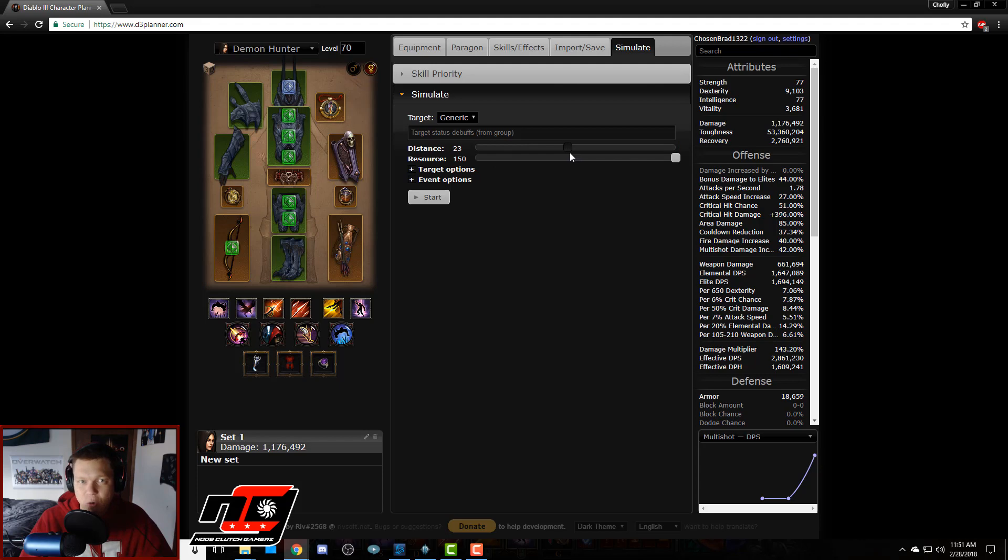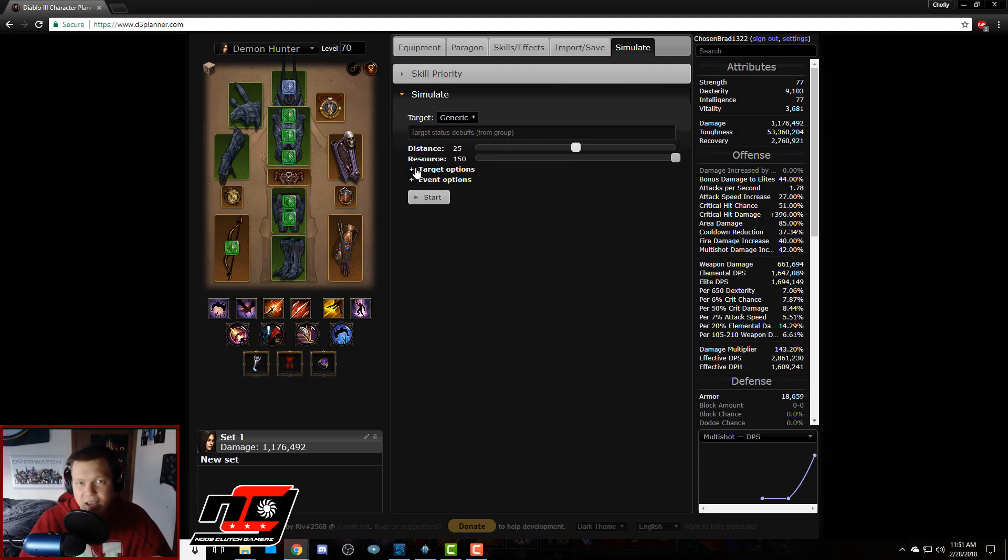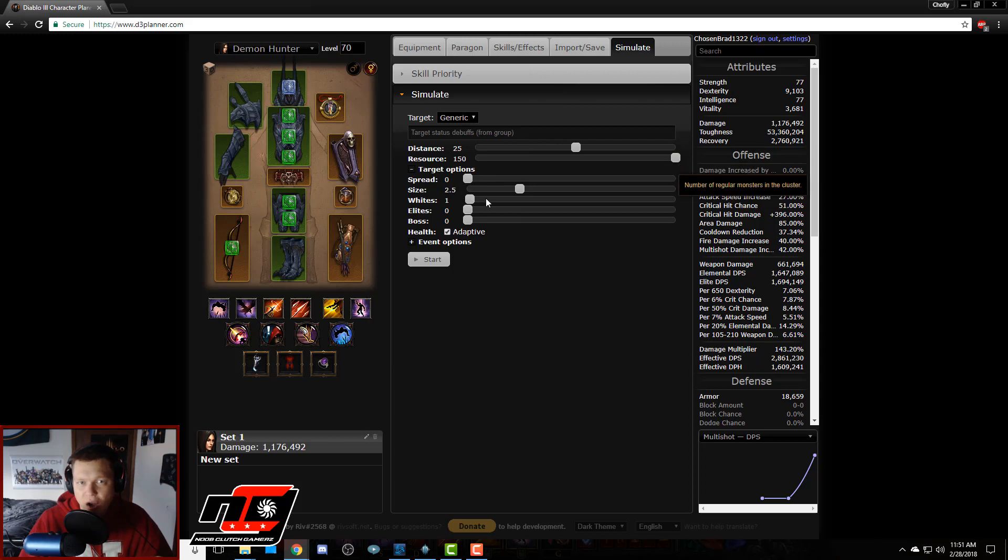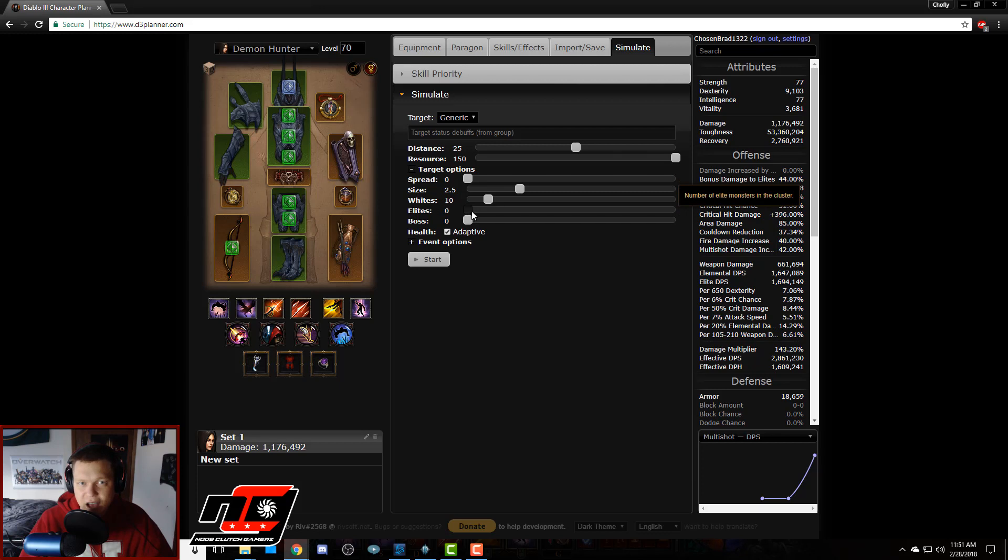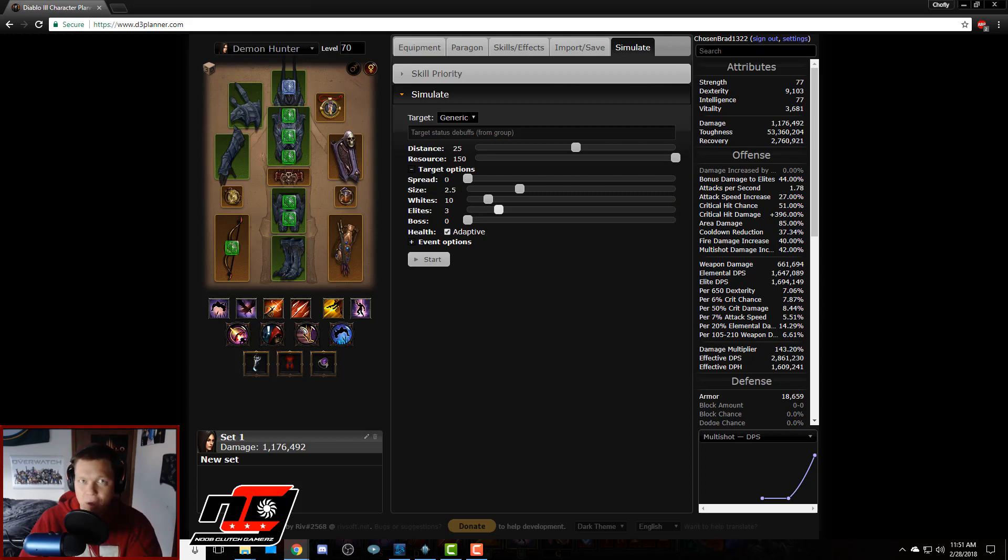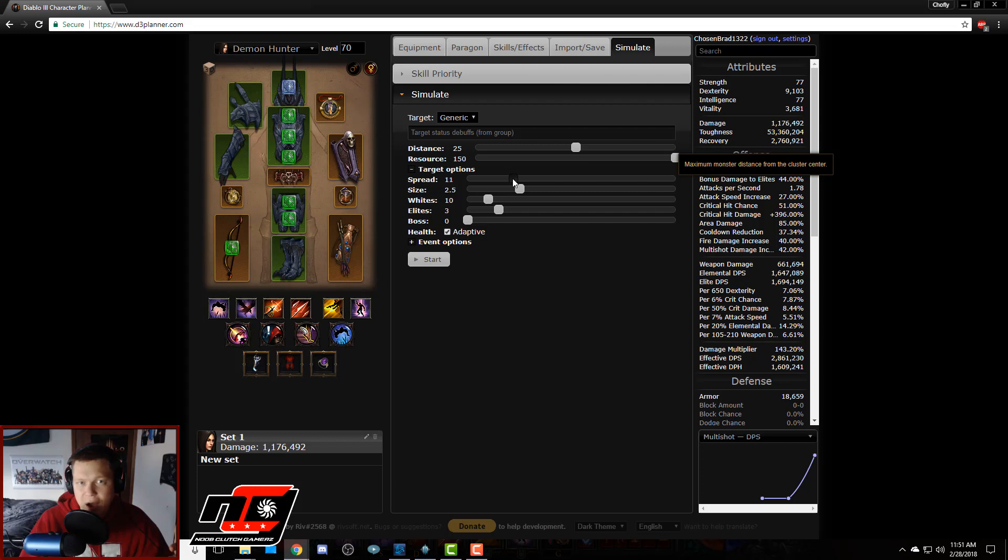And then we go down here to simulate. My average distance is probably about 25 yards when I'm fighting. And target options, we're going to want our averages. We're probably hitting a few whites and like an elite pack, and then the spread. They're never standing clumped up on one tile, they are spread out a little bit. You know, let's spread them out over the course of like 20 yards.